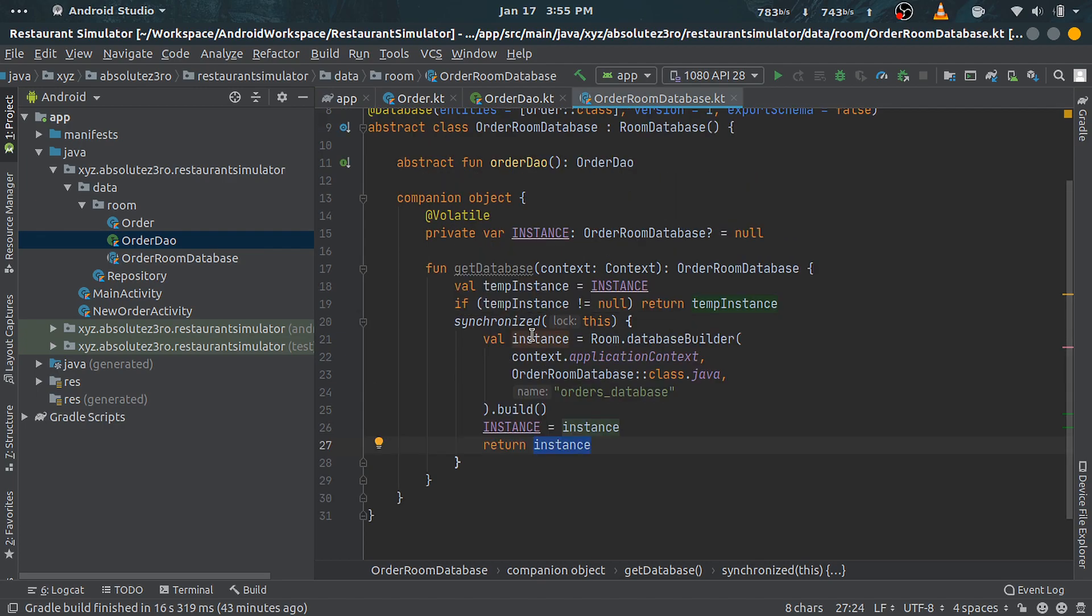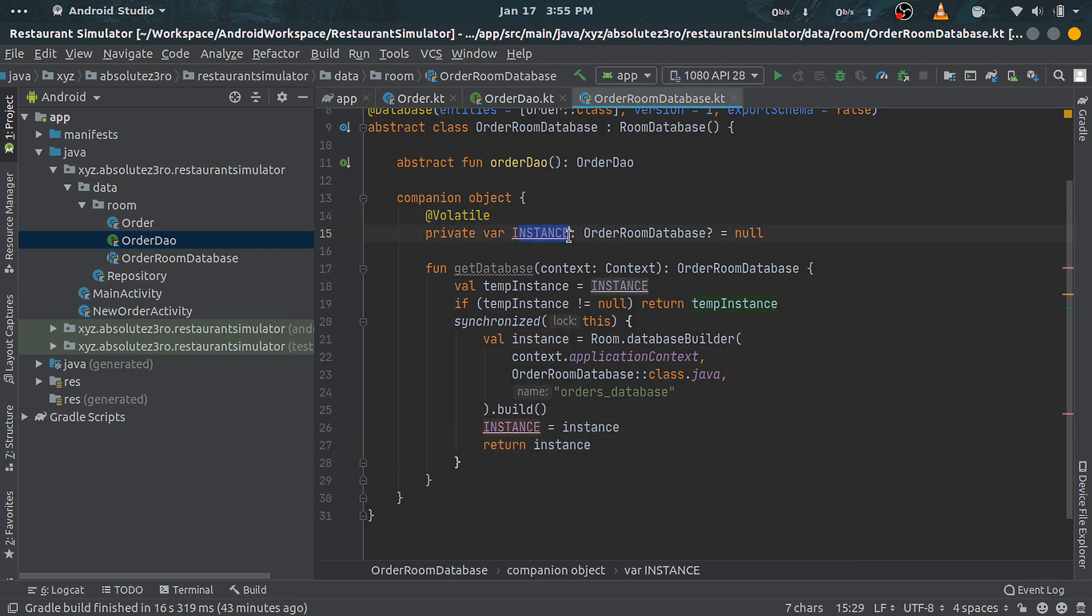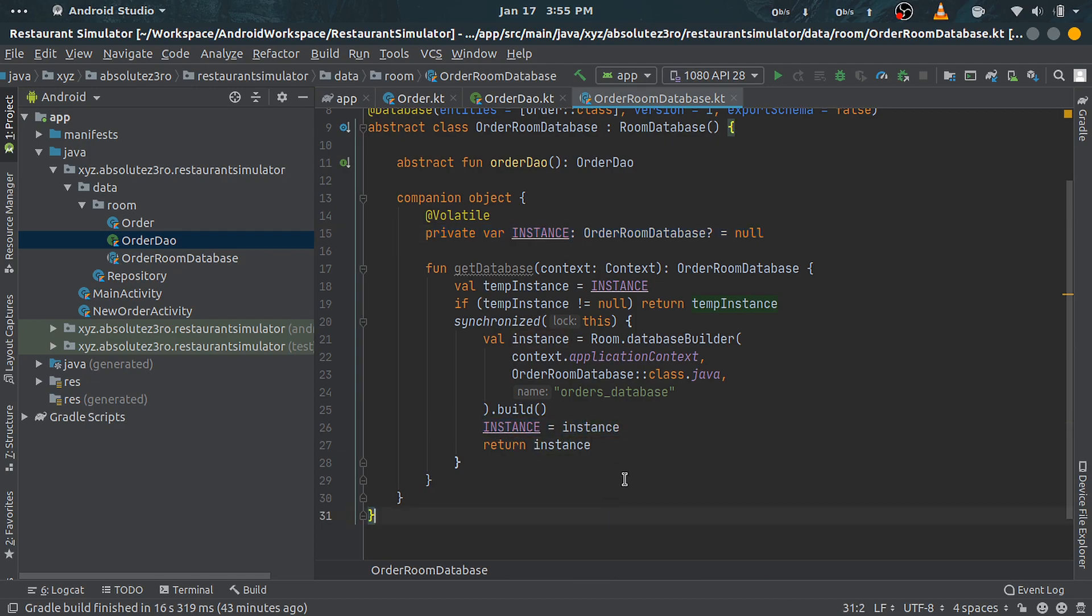One more thing you might have noticed here is this @Volatile annotation. This makes this field immediately available to other threads whenever it changes. In our case, it will be available as soon as it is created. So that's it for our database class.